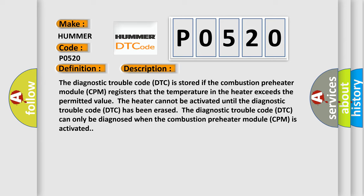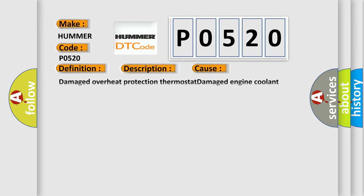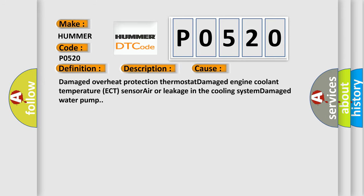This diagnostic error occurs most often in these cases: Damaged overheat protection thermostat, Damaged engine coolant temperature ECT sensor, Air or leakage in the cooling system, Damaged water pump.